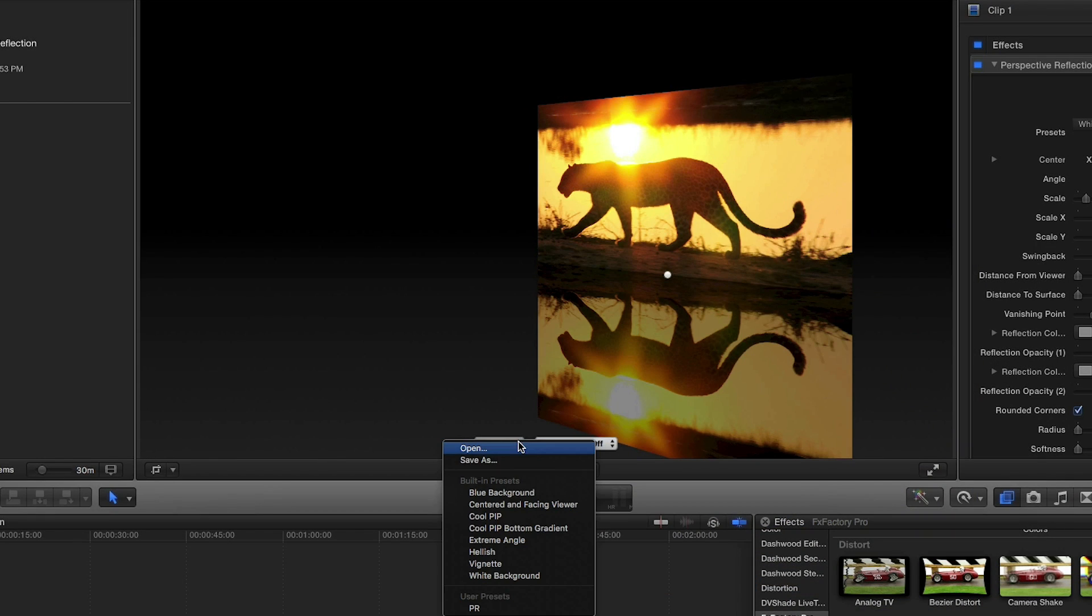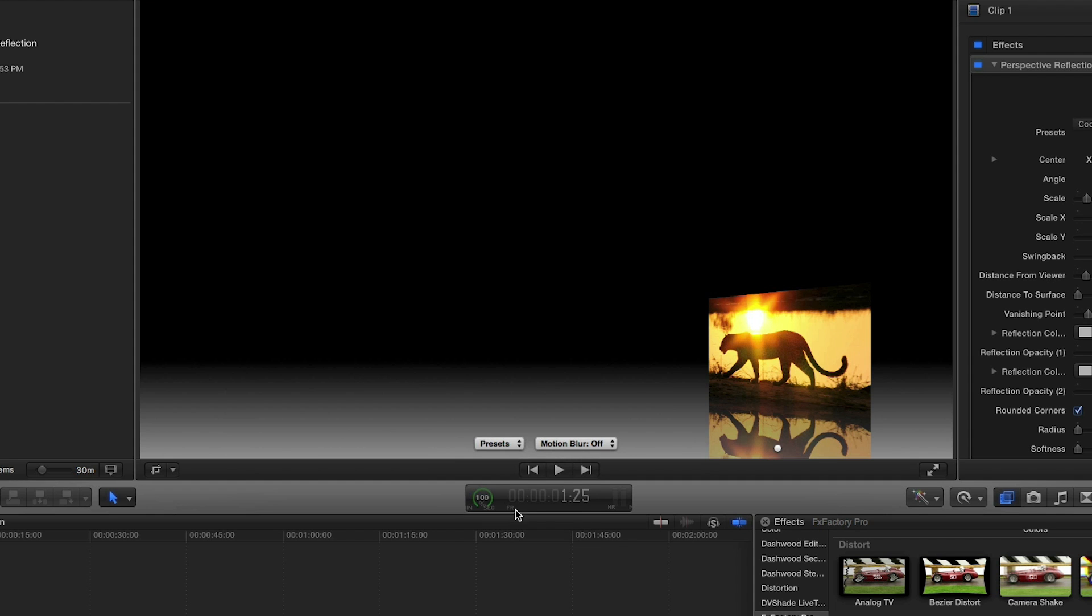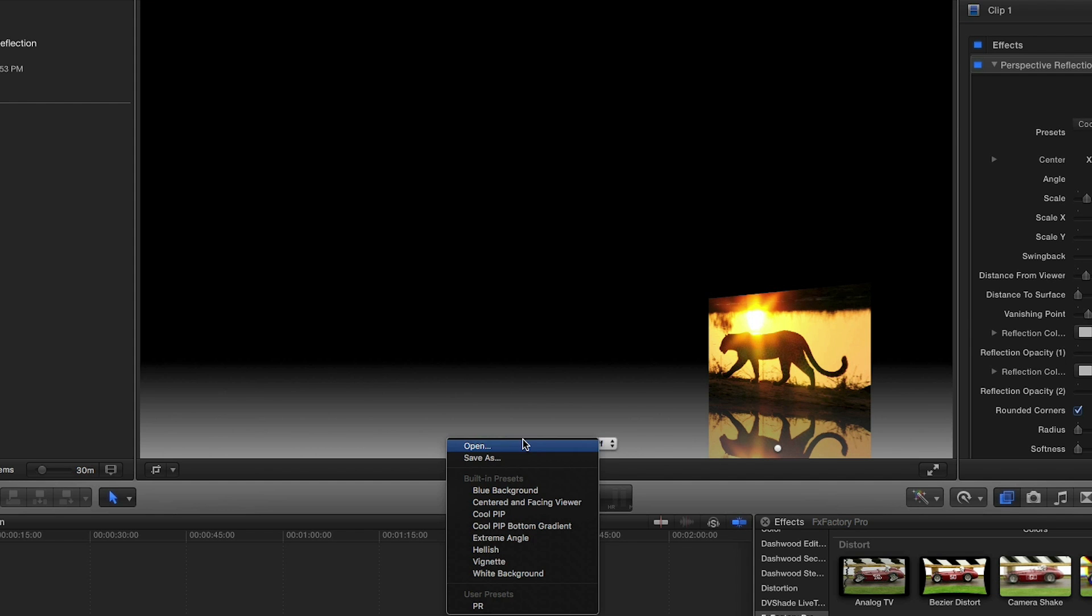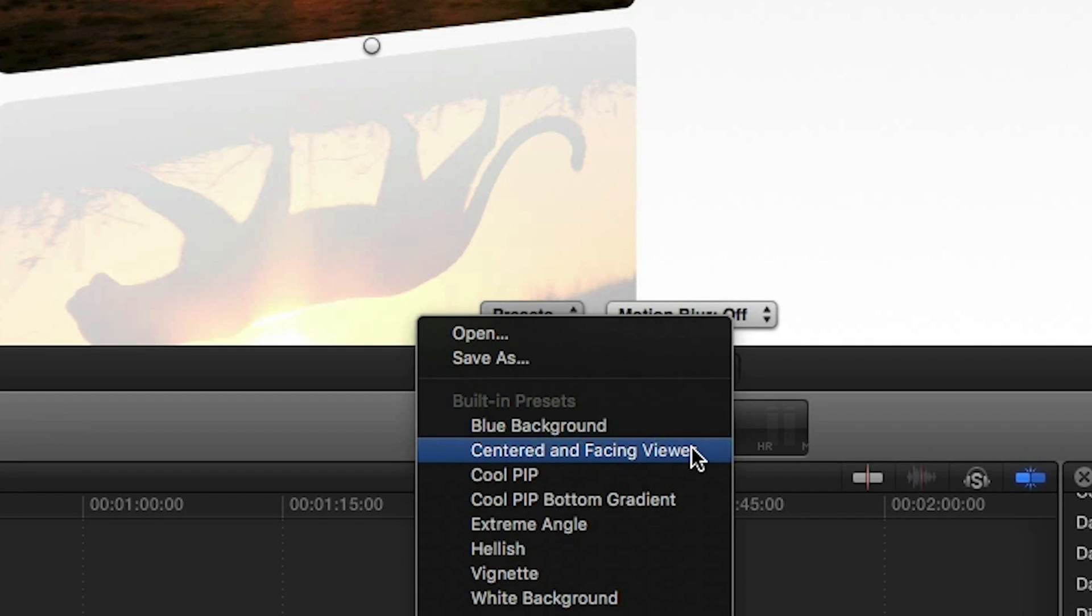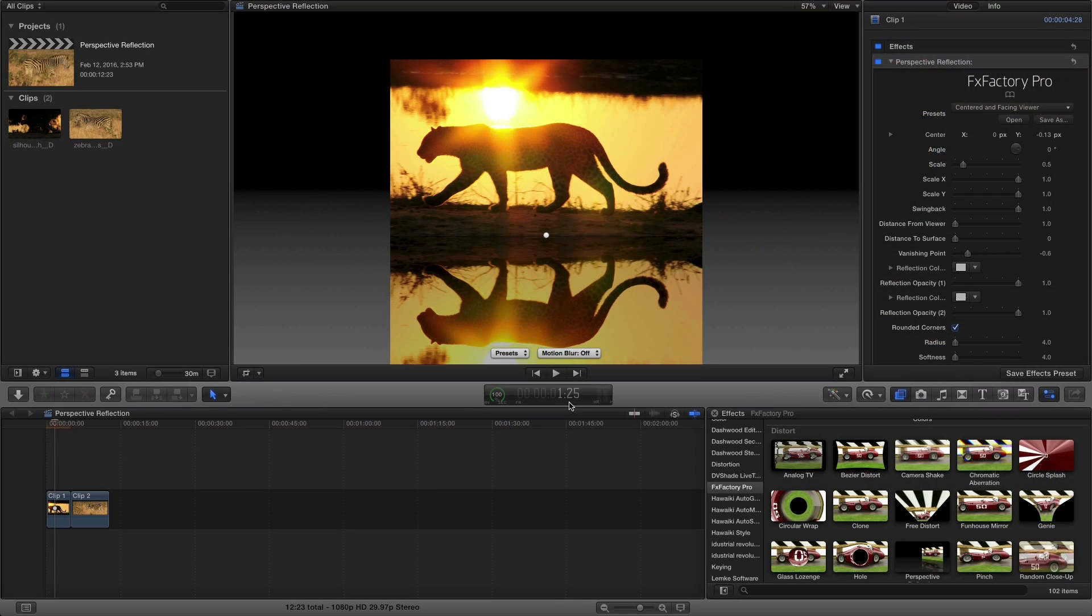There are some great presets to get you started, with picture-in-picture effects and some different colored backgrounds to choose from. The Centered and Facing Viewer preset works for me, but I'd like to tweak some of the values to get the look I want for my example.